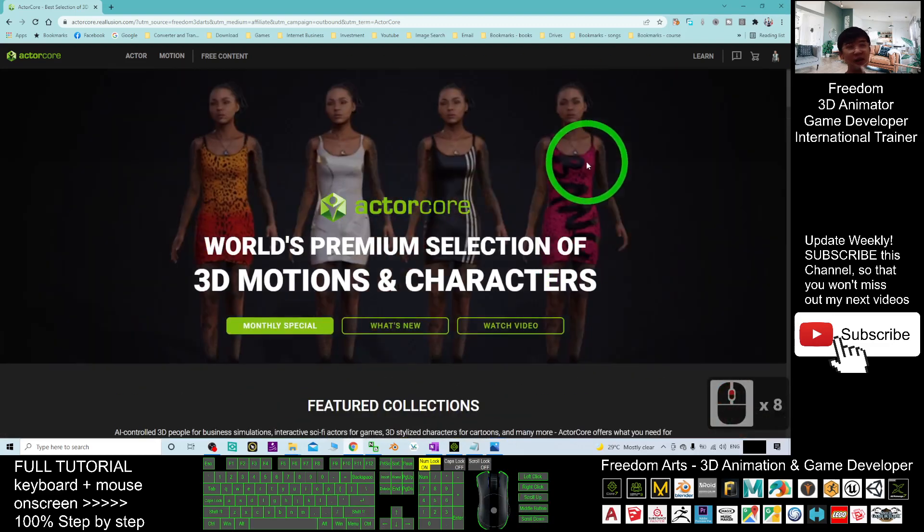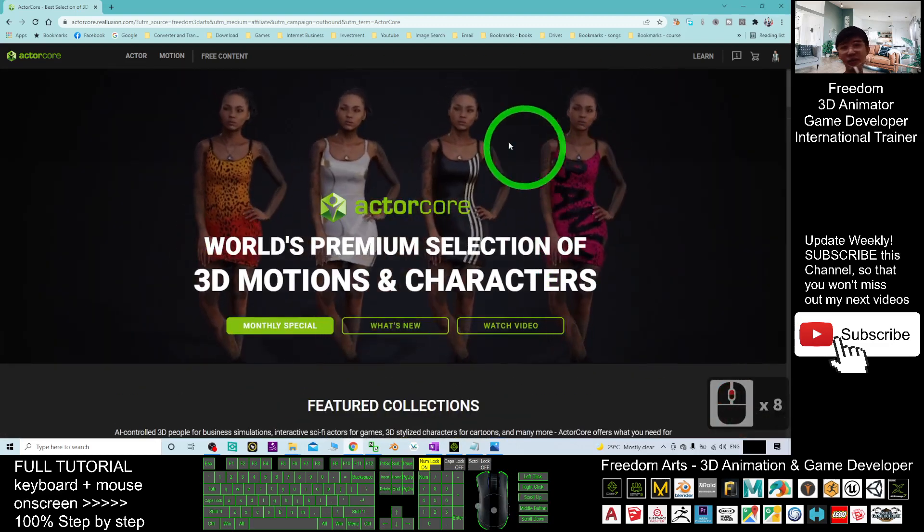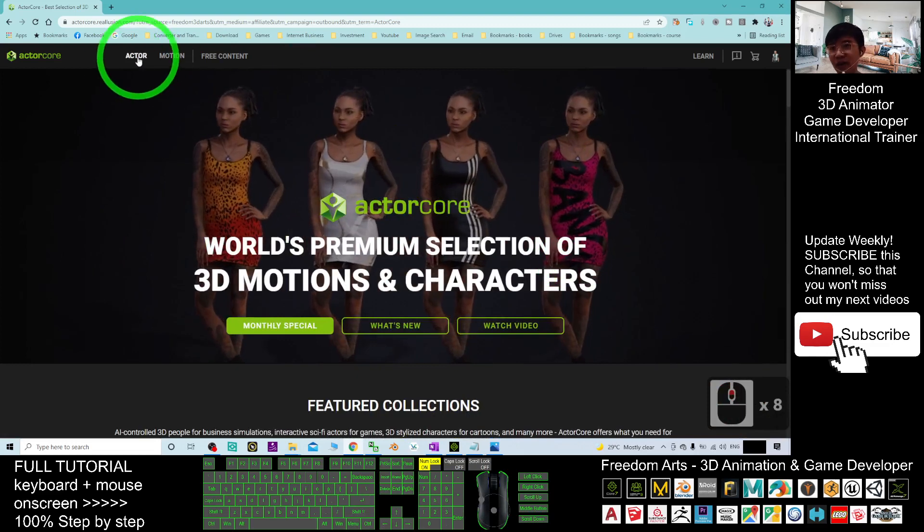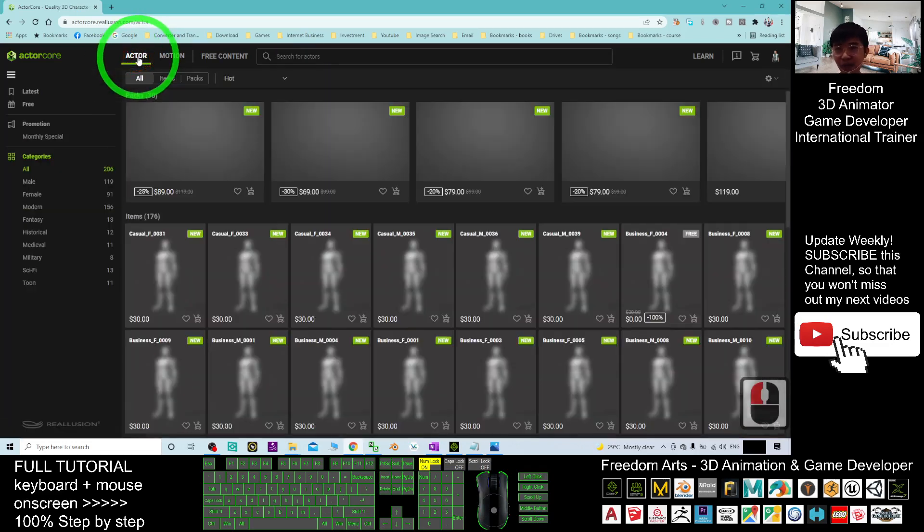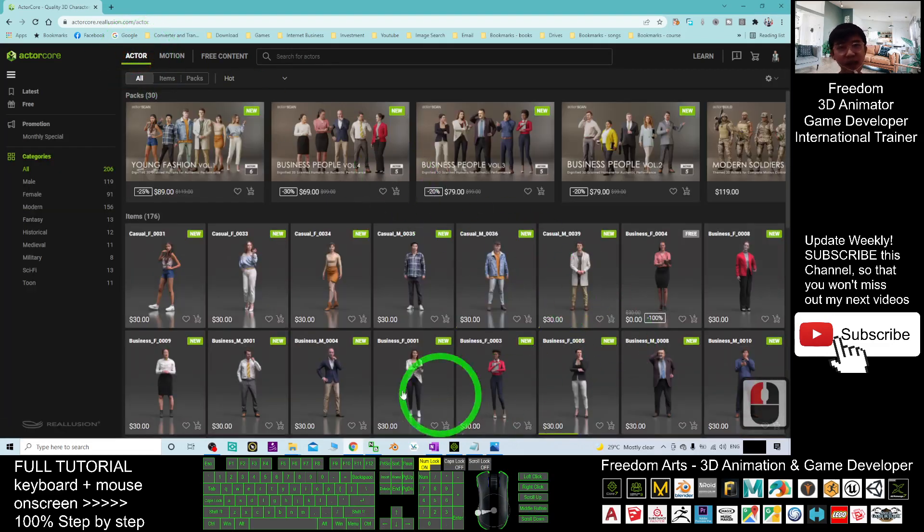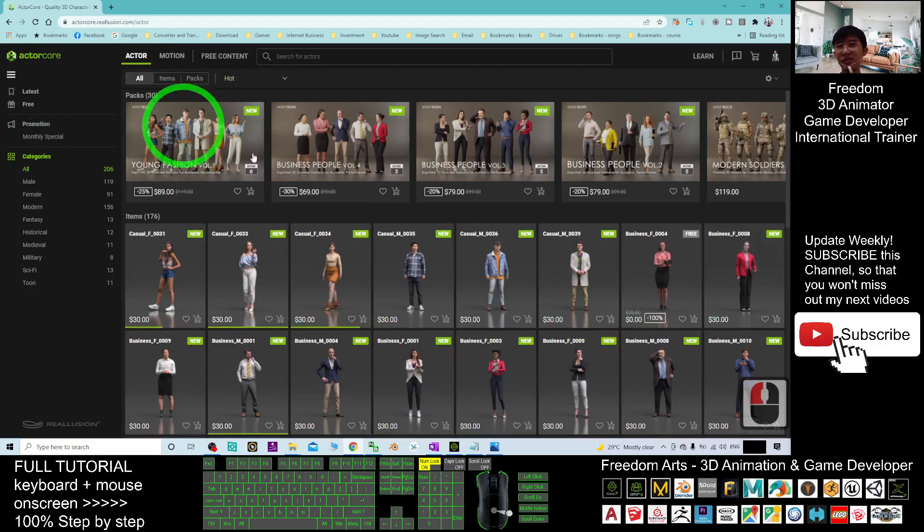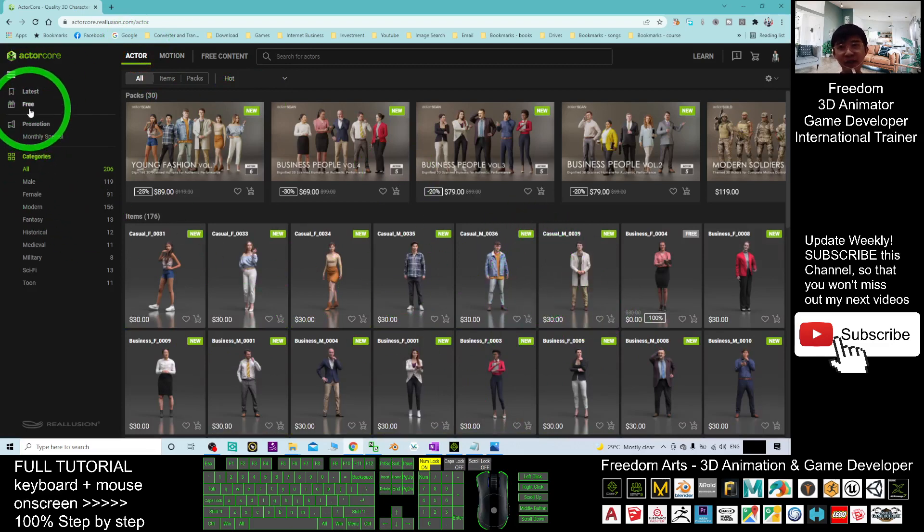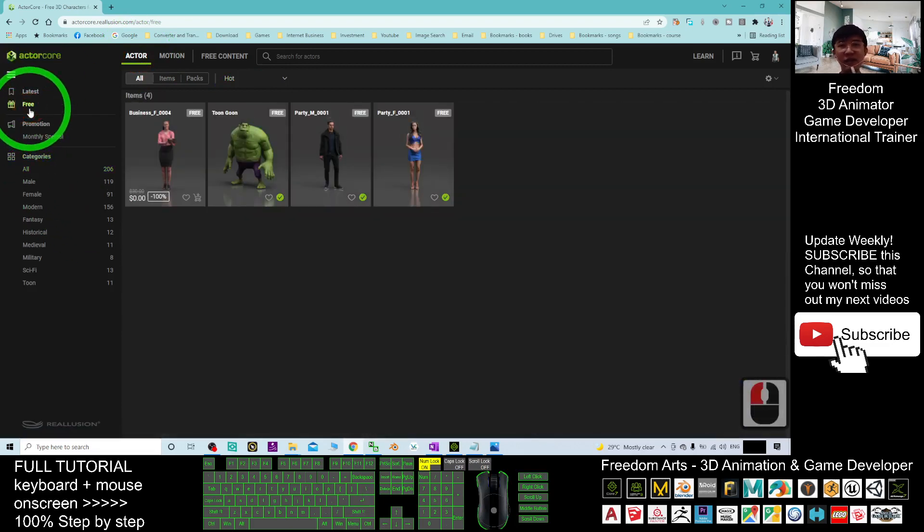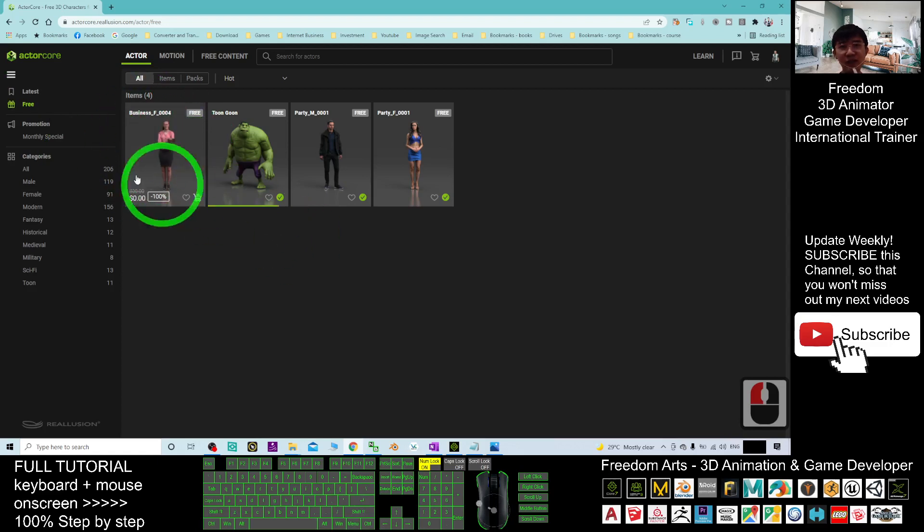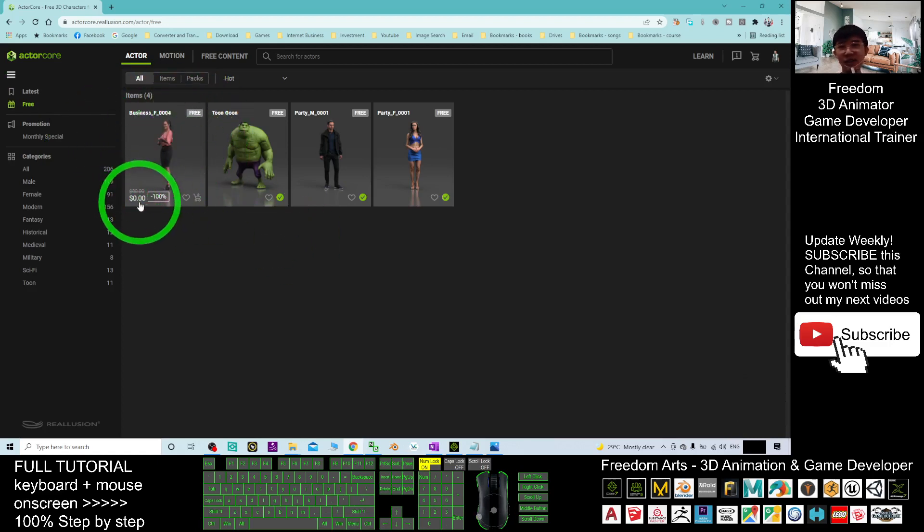So now I'm going to demo. Let's say I go to the actor and these are all the actors and of course for every month it is going to free a new actor. For example, this one I not yet get, I not yet purchase.